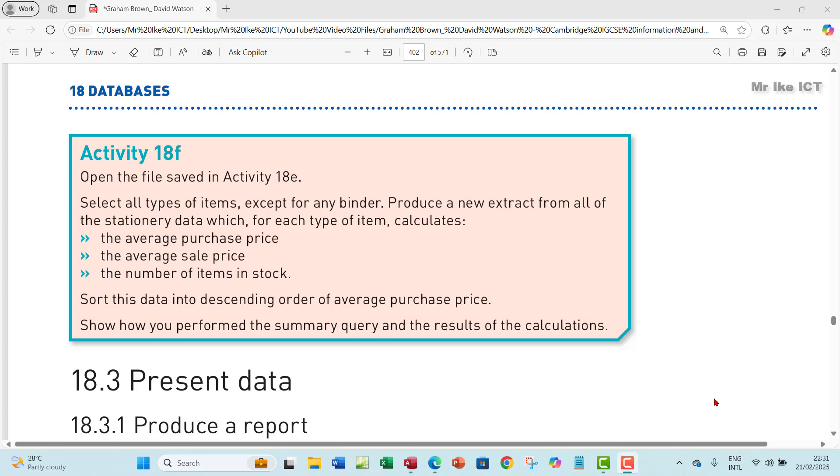Let's look at Activity 18F. The question says, open the file saved in Activity 18E.